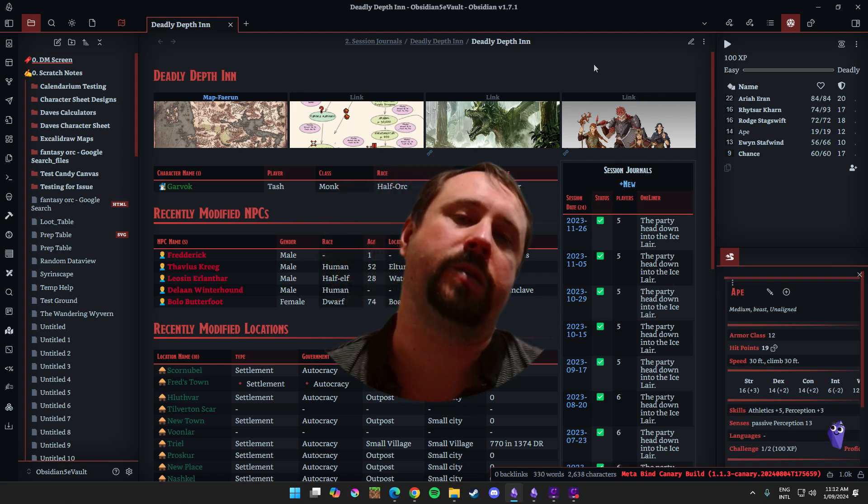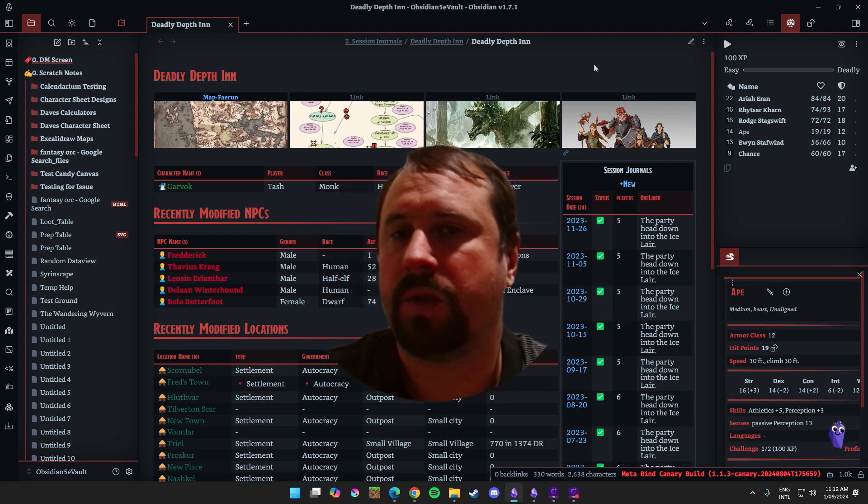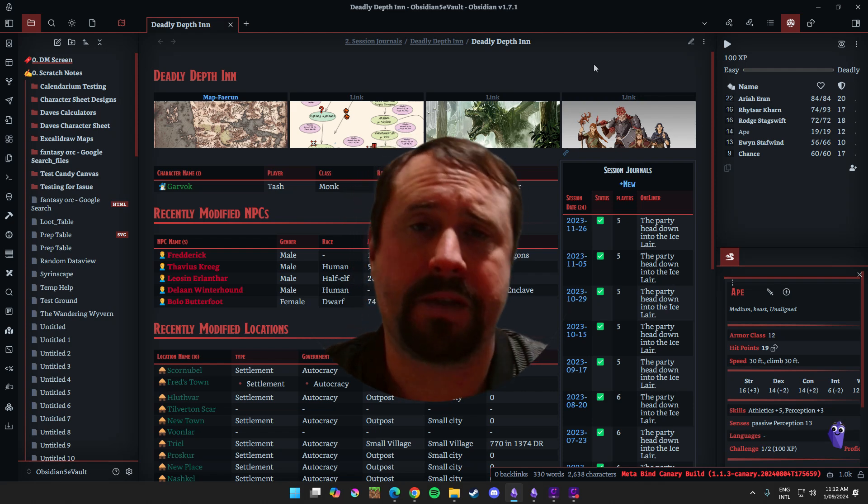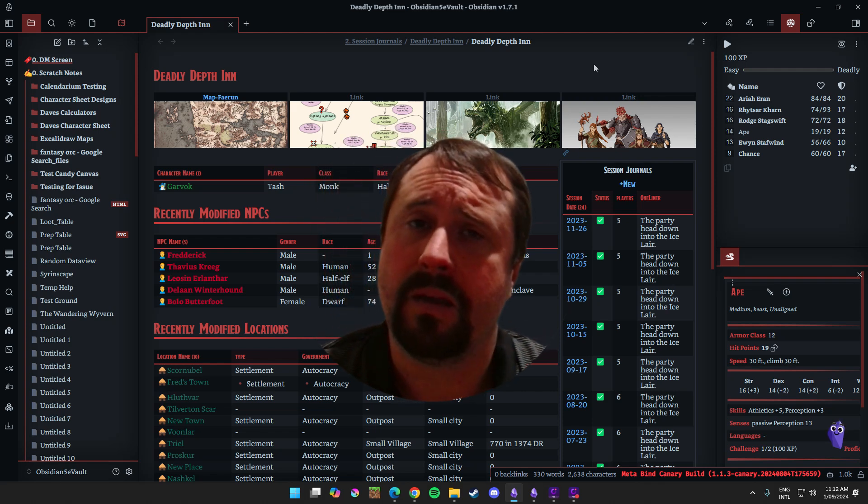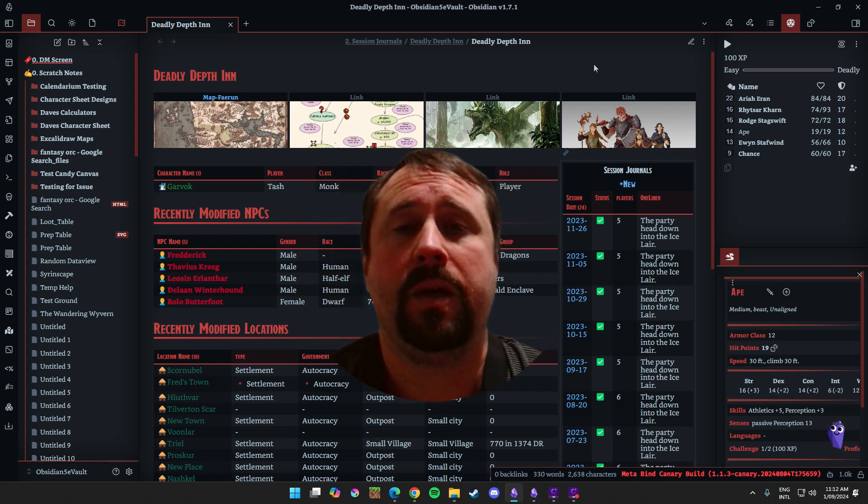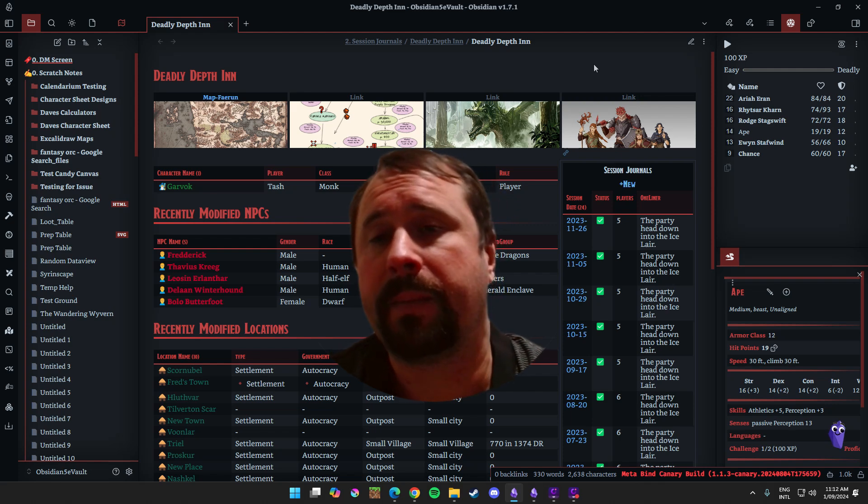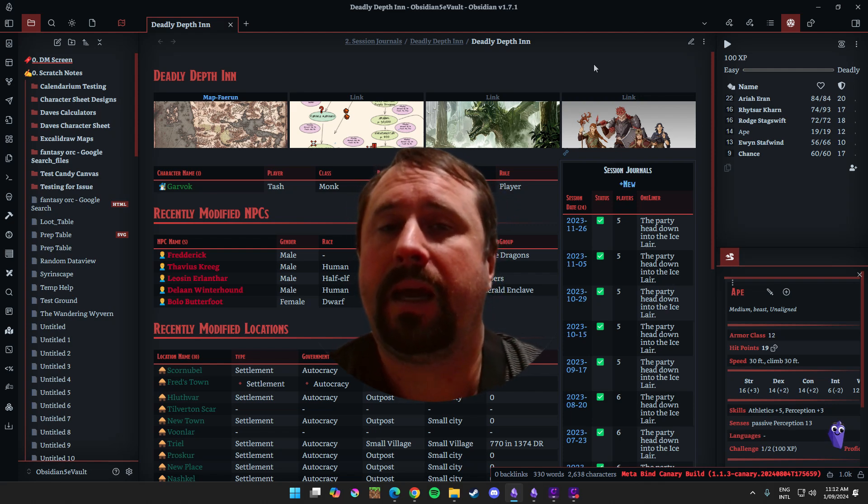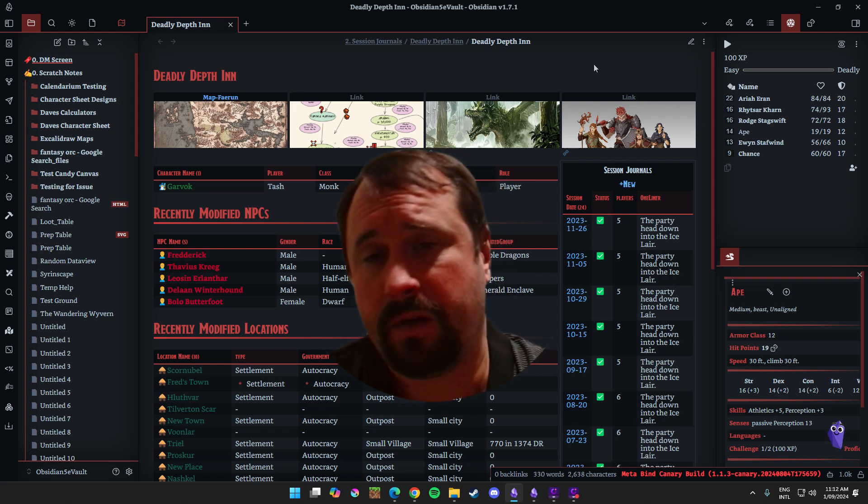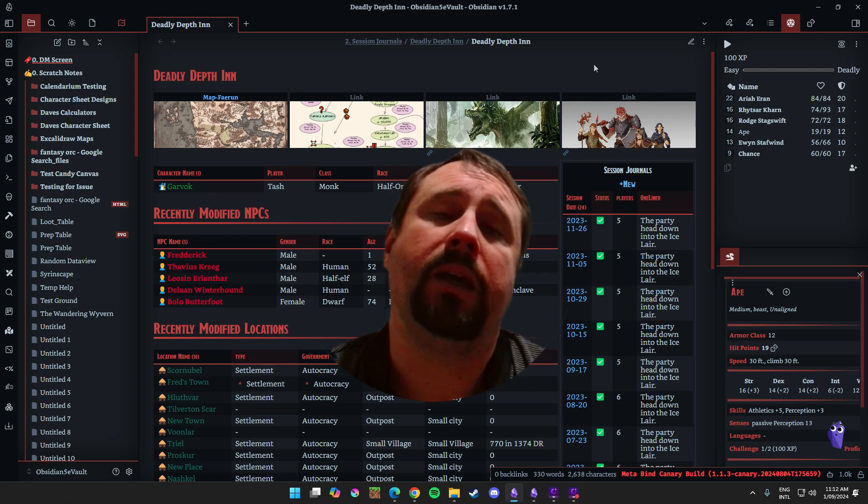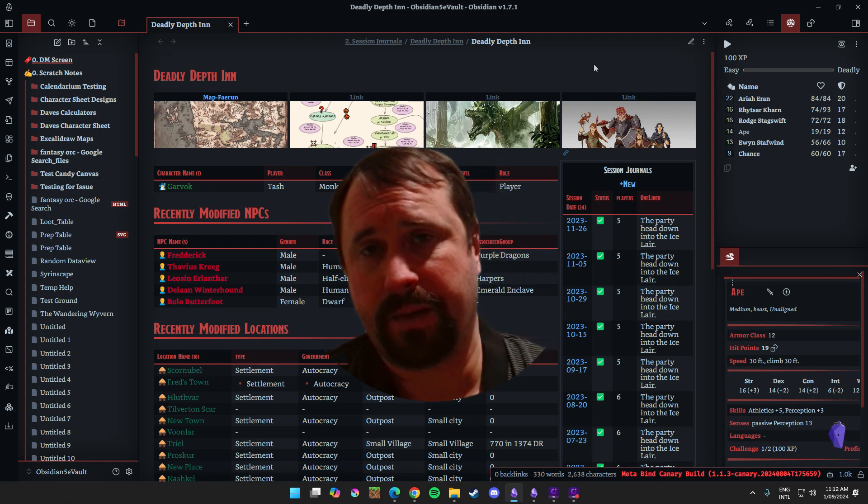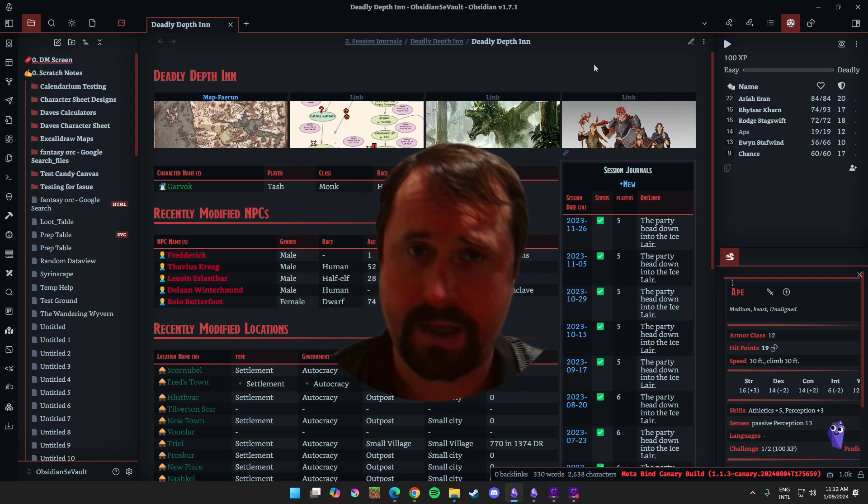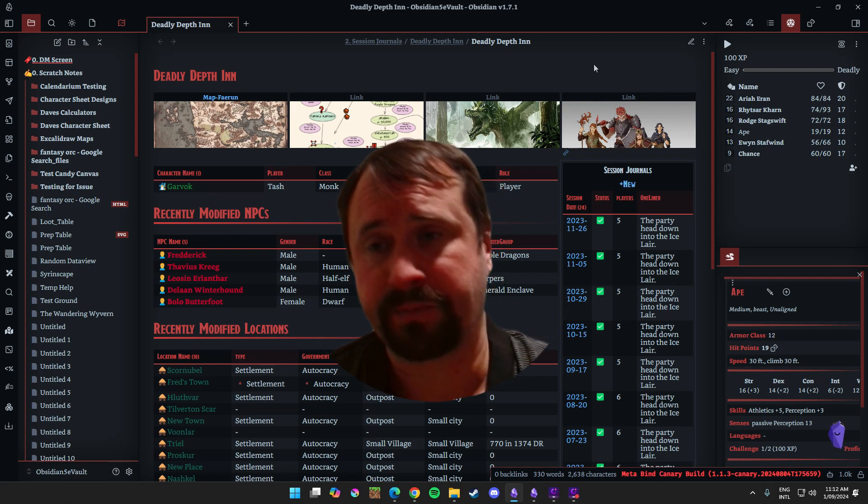Obsidian is a locally installed application. So it's installed on your computer, on one of your hard drives, and that means that there is a risk there that your hard drive will fail and you could lose your vault. It's not a cloud-based application.